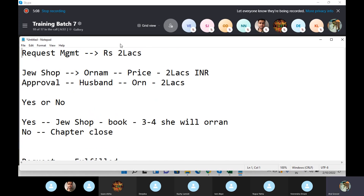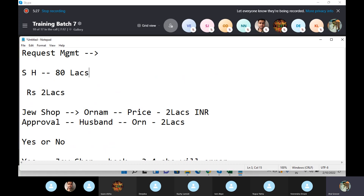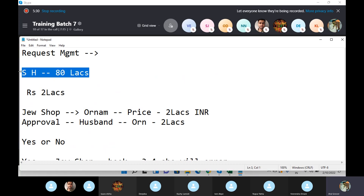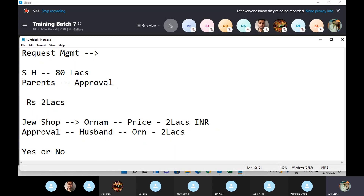Let's take the Sneha example a little further. Sneha and her husband want to buy a home costing 80 lakh rupees. Now they are both capable of making the decision, but they still respect their parents and ask for approval — 'we want to spend 80 lakh rupees, can you give us your approval so we can go ahead and book the flat?' This is the approval mechanism.